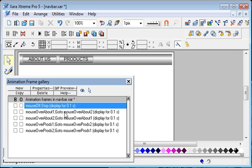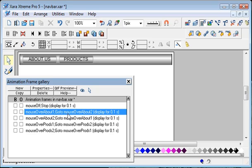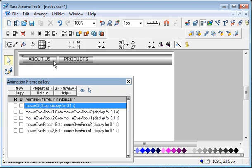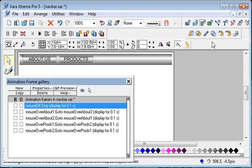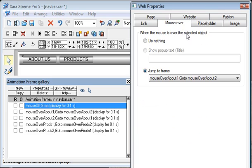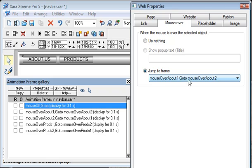Then the next layer is virtually just a copy of that layer, I've just copied it. Going back to this layer here on the Mouse Off button, let me bring up the links - there's a mouse over link on that About Us button and it says when the mouse is over, jump to frame Mouse Over About One.